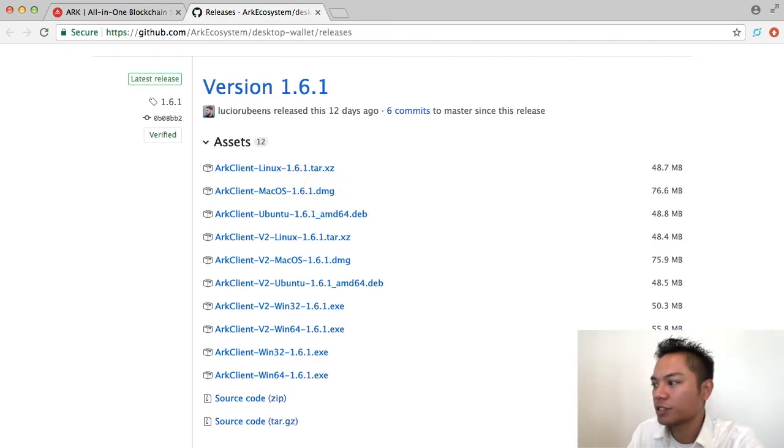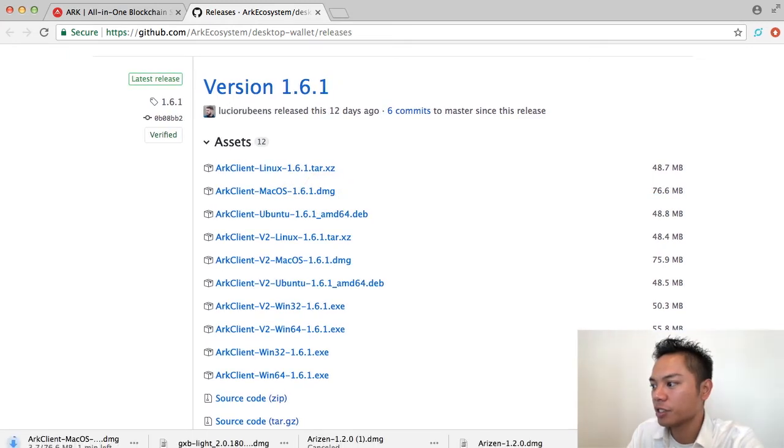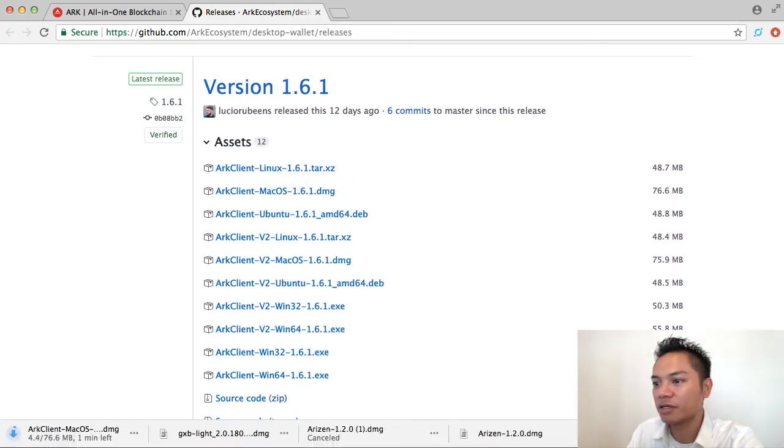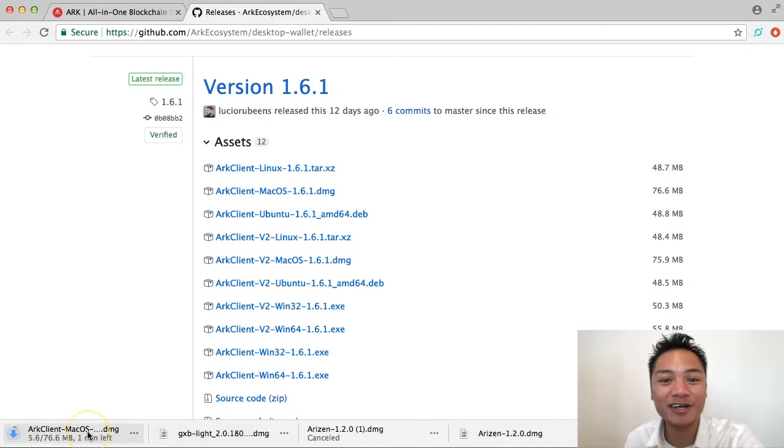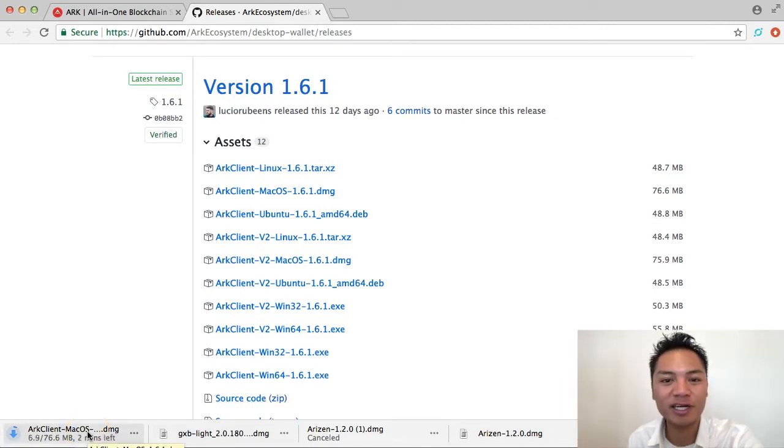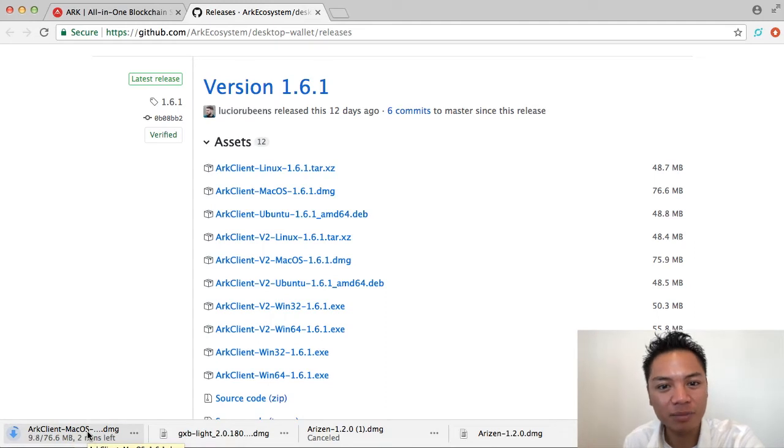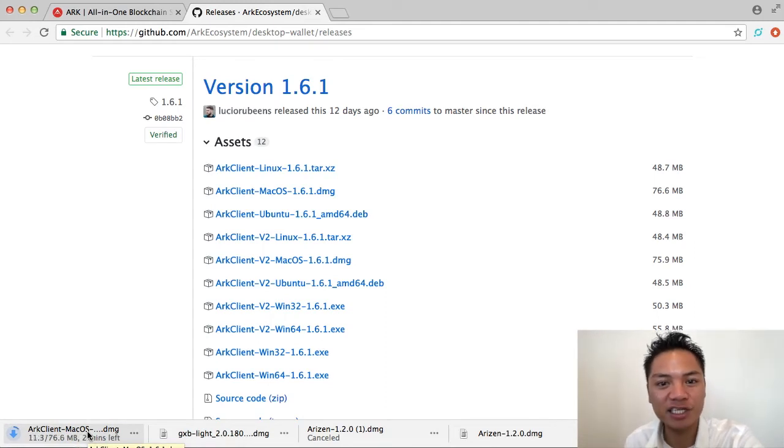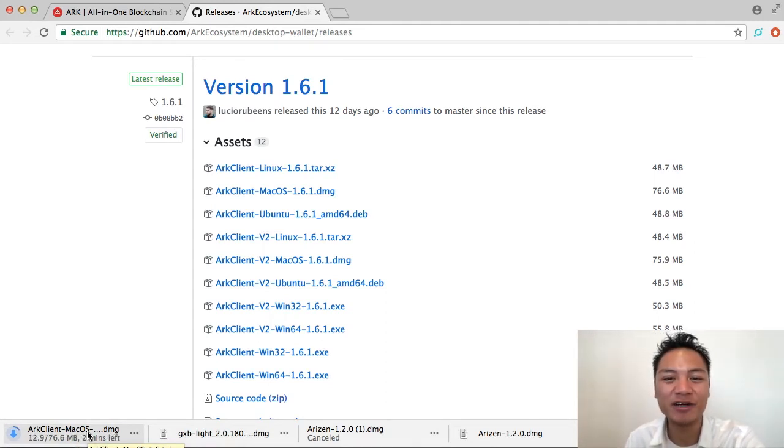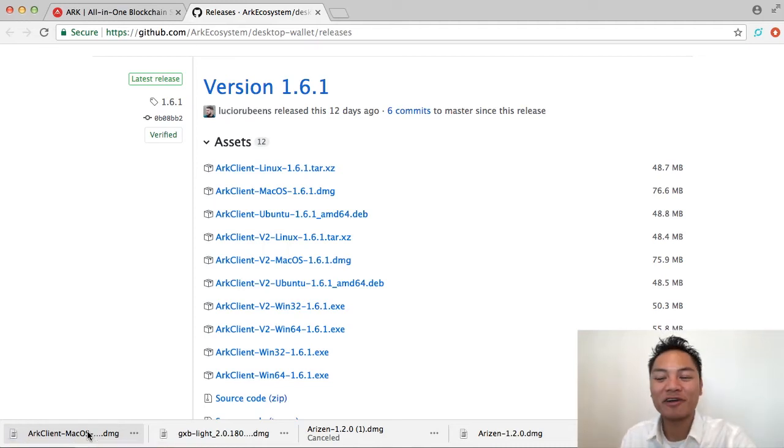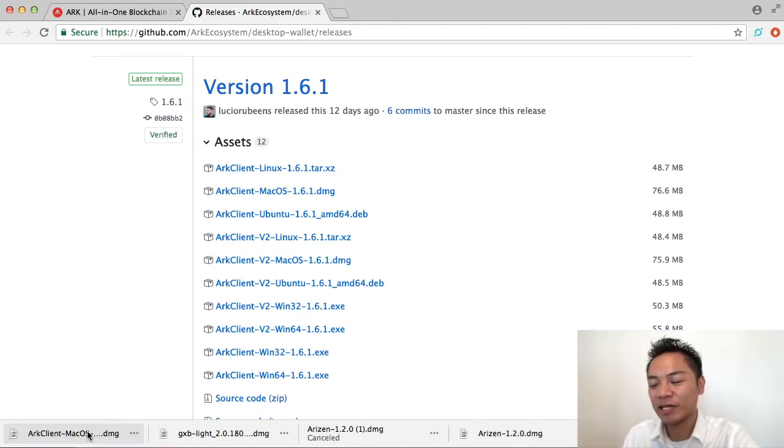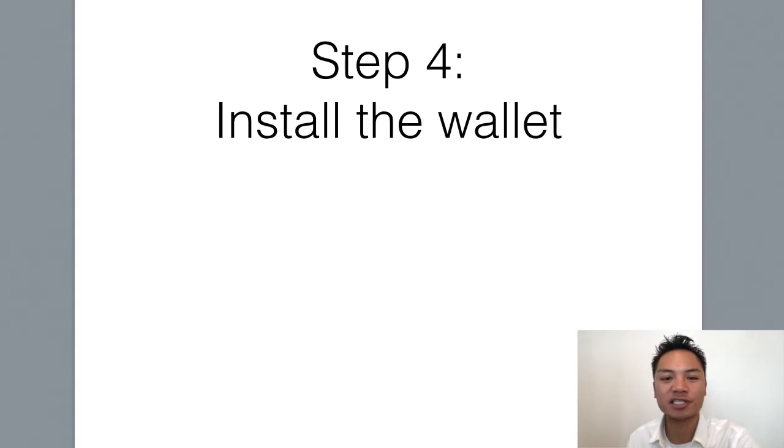And what I'm going to do here is on the bottom left, you'll start noticing how it's starting to download. And I'm going to go ahead and be patient for that. Feel free to pause the video now and continue playing it once it's done downloading for you. Okay, great. So, it finally downloaded, which brings us to step number four, which is to install the wallet.